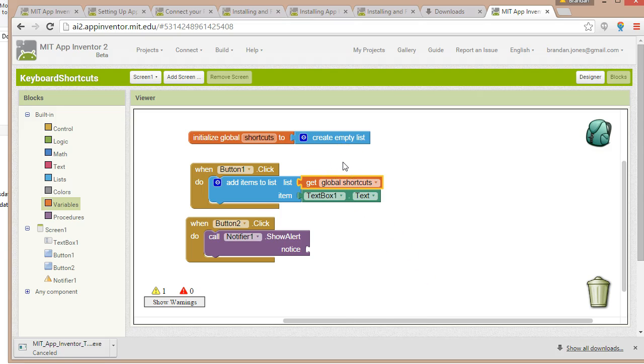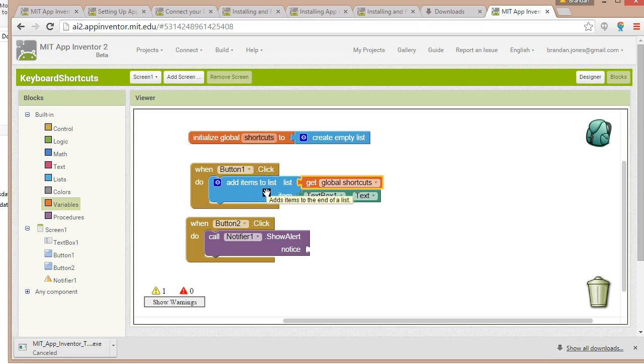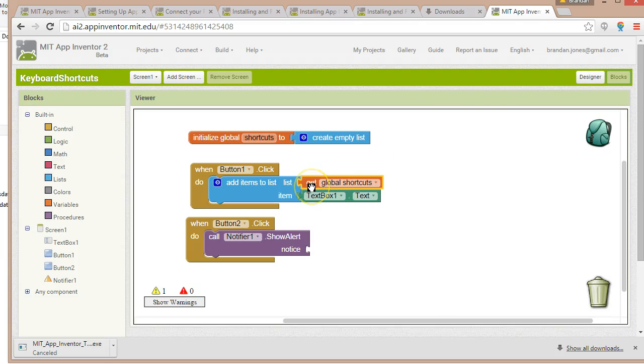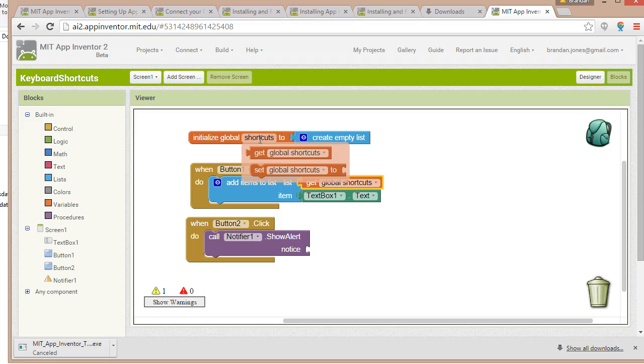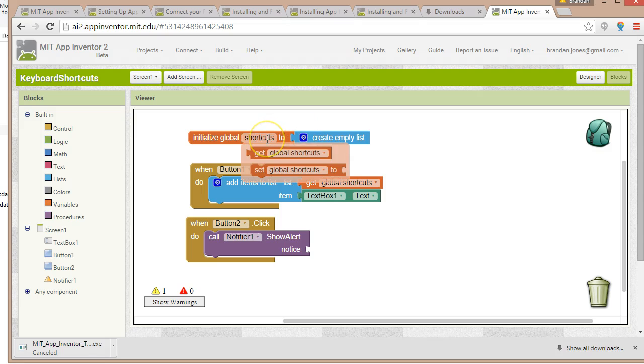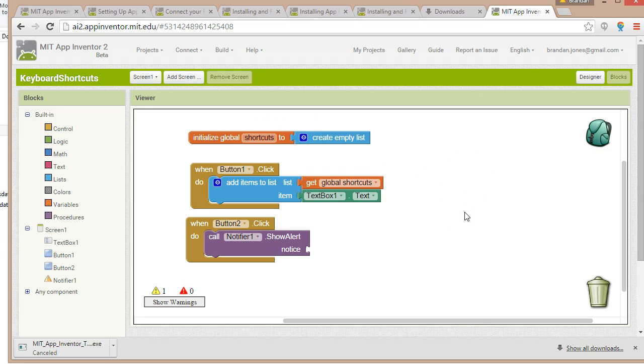So I know that was a bit of a jump in logic. Let's make sure we understand it. When button one is clicked, add item to list. What are we adding to the list? The text that's in text box one. Text box one, remember? That's this text box at the top of our screen. What list are we adding it to? We're saying get global shortcuts. So global shortcuts is the variable that we identified up here. We called shortcuts. That's the name of our list that we're creating here. So take text, add it to the list that's associated with the name shortcut.